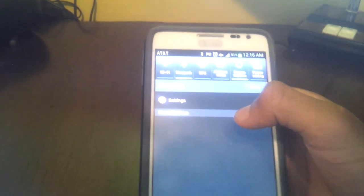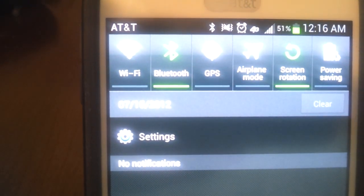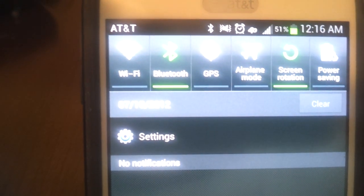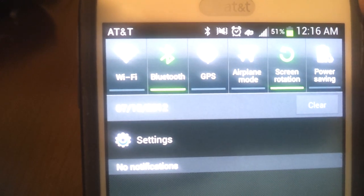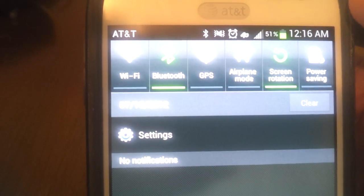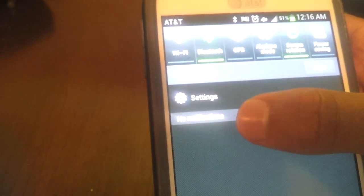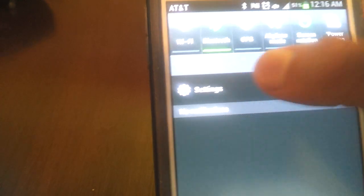We'll pull down the notification bar. I don't know if you can tell, but we have the six quick toggles: Wi-Fi, Bluetooth, GPS, airplane mode, screen rotation, and power saving mode. And you also have your quick settings button there for quick access.